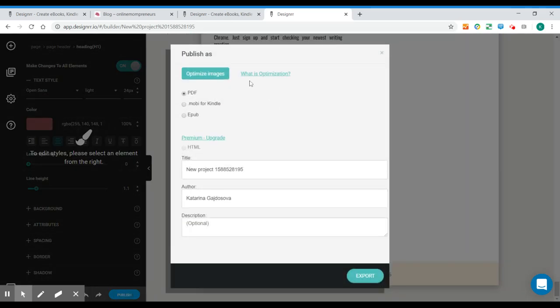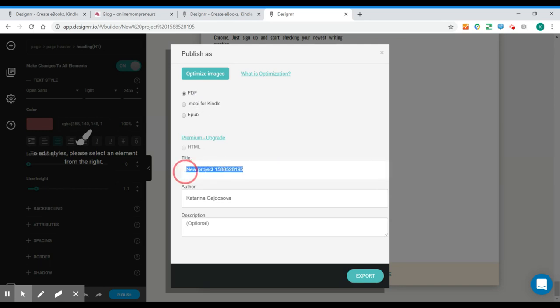I'll press publish. You can optimize your images so you can get smaller size of your file. You can publish it in PDF, mobile for Kindle or EPUB. So I like it in PDF.